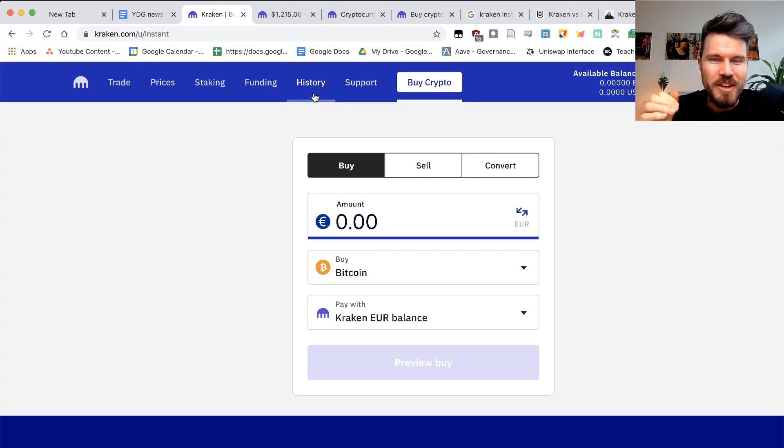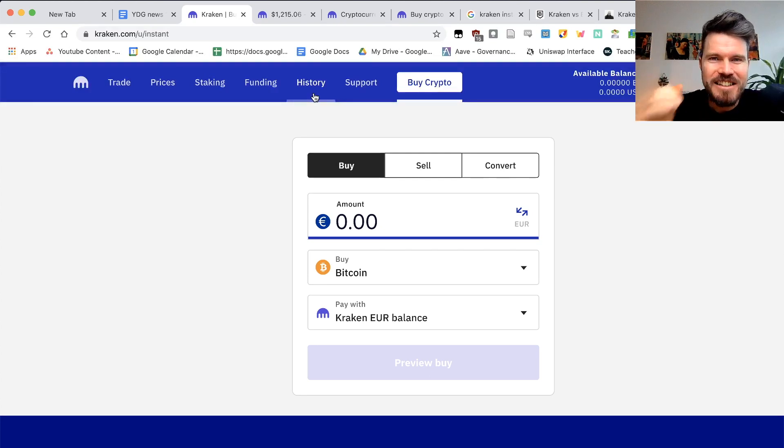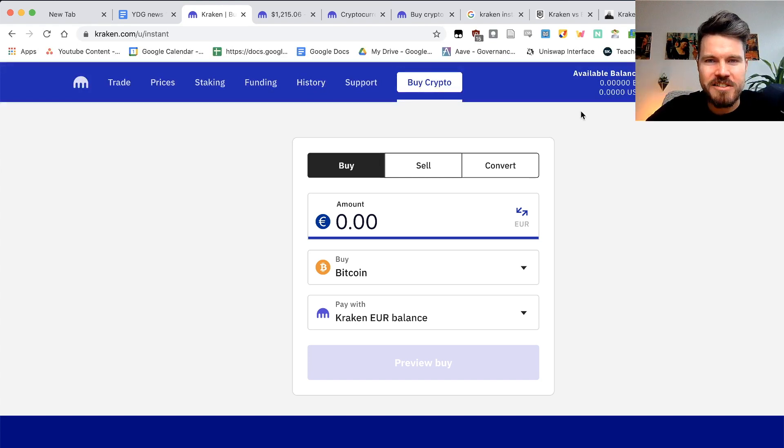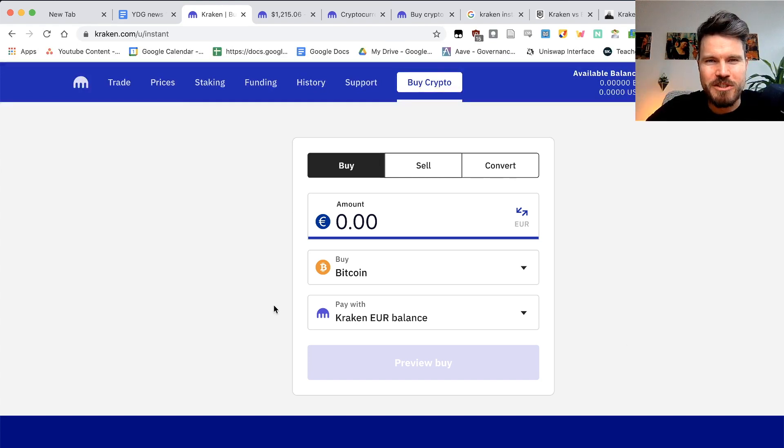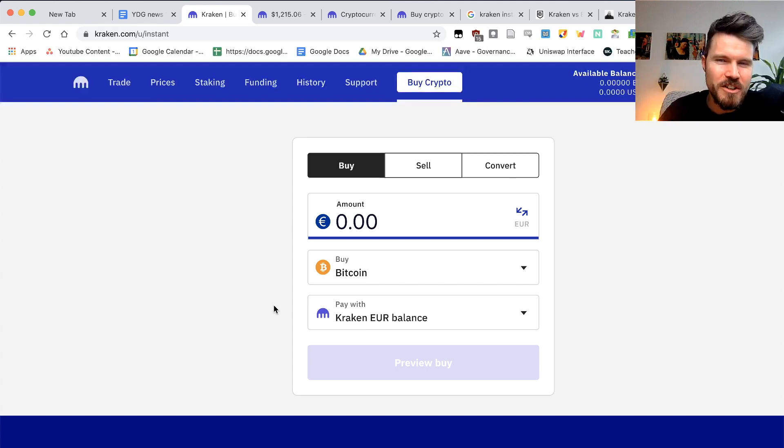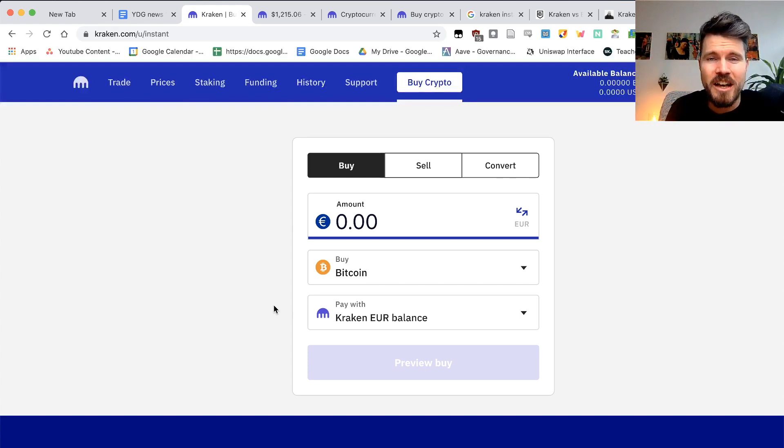I'm going to show you the fastest and easiest way to actually buy some cryptocurrency on the Kraken exchange. Make sure to watch until the end of the video because I'll be sharing some valuable tips that you definitely do not want to miss.